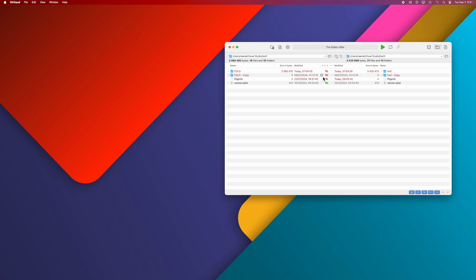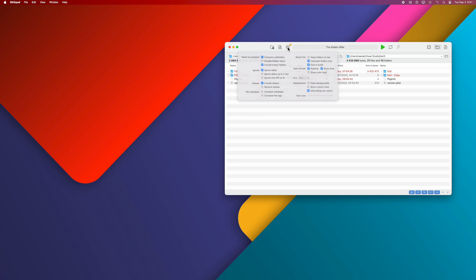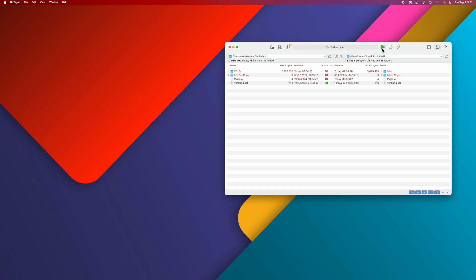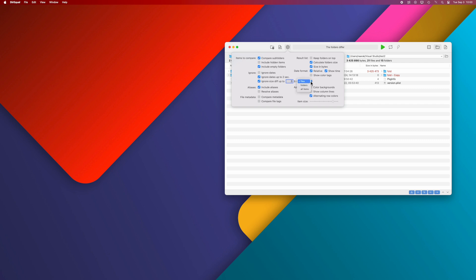If the file name and file size are the same as the opposite side file, the files are considered equal even if the dates do not match. Ignore 2 seconds date difference is used if the dates are very similar but not identical. The same applies to sizes with the Ignore file size differences option.